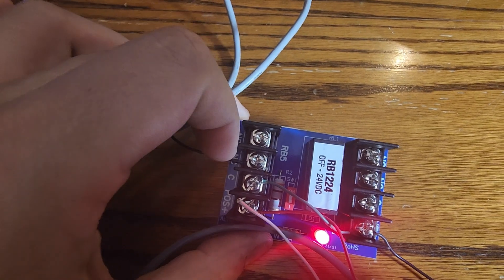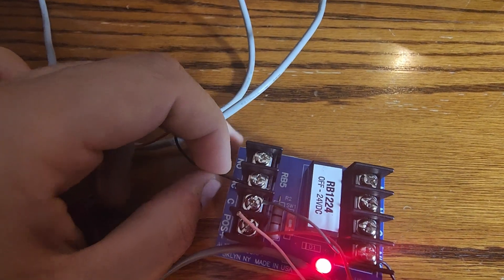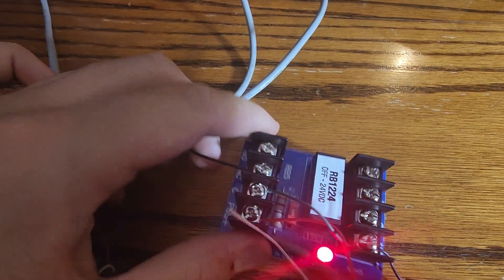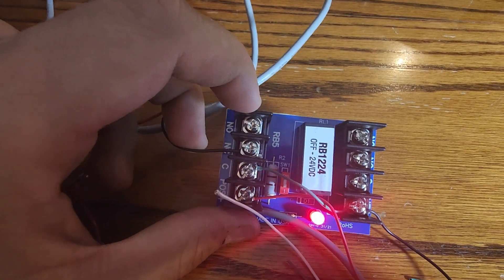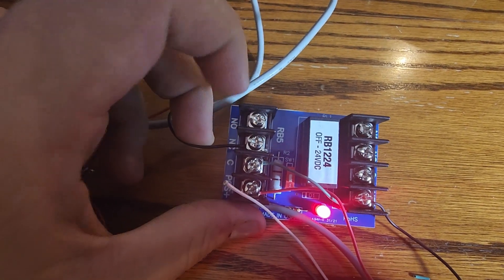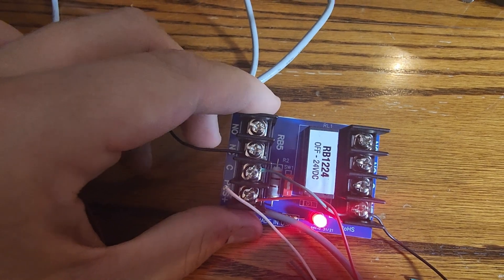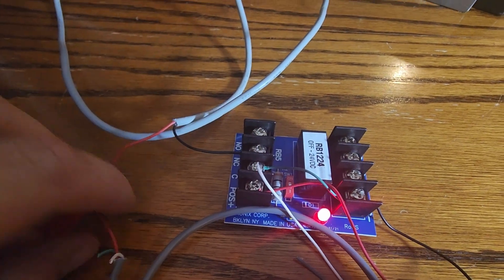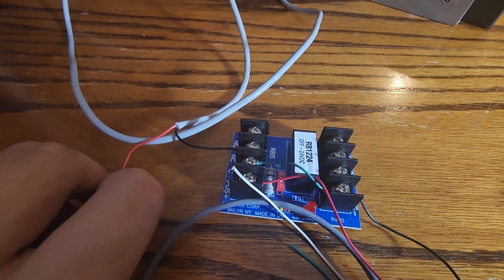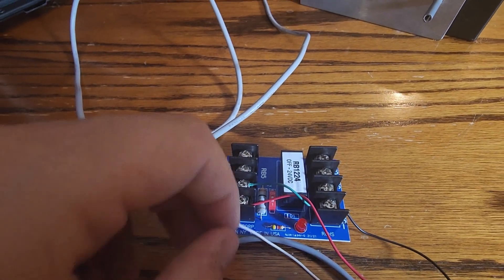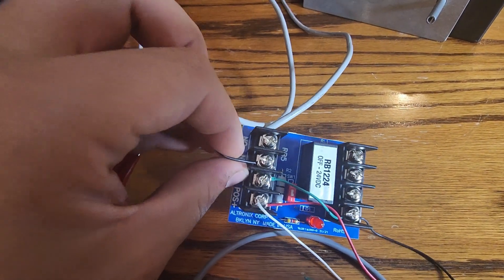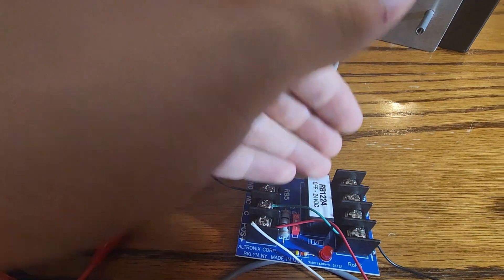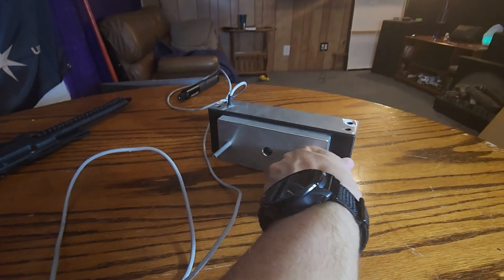Whereas normally, it is normally closed. Once the relay is engaged, it's now open. Therefore, my lock does not get any current. But if I take the relay and I unplug it, now the lock is getting current because the relay has switched states back to its normal position.